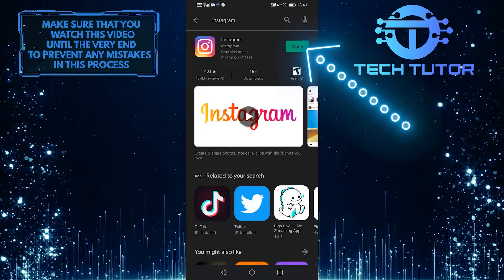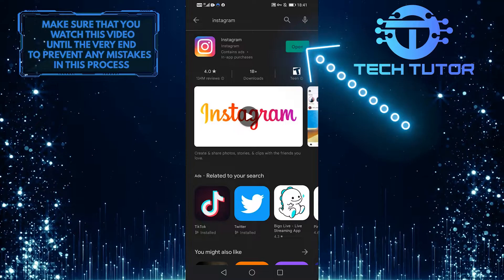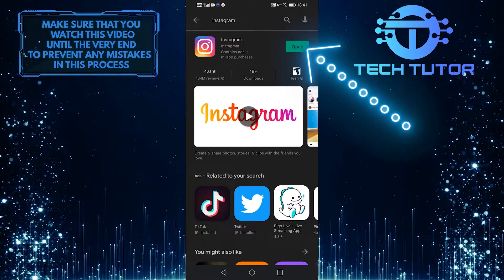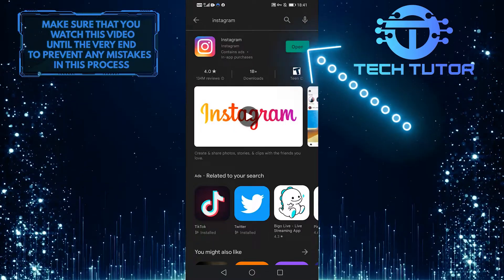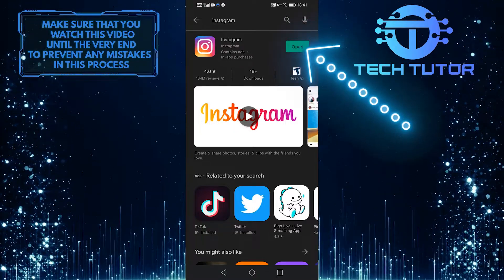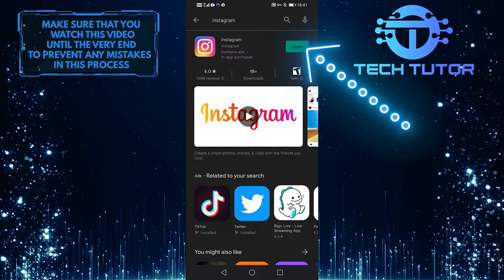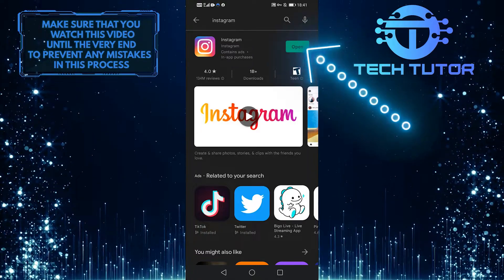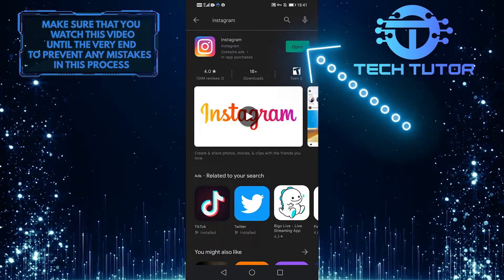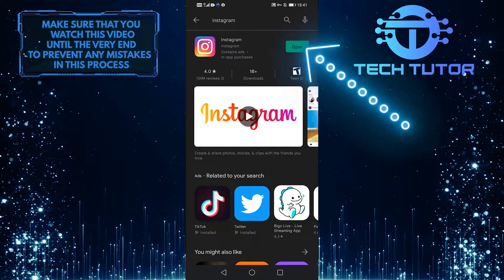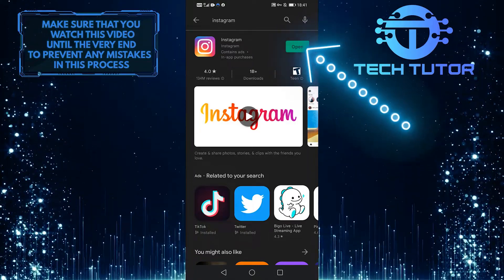And this will either show open or update to the right of Instagram. If it shows update, it means the app needs to be updated. If it shows open, it means you're completely up to date.